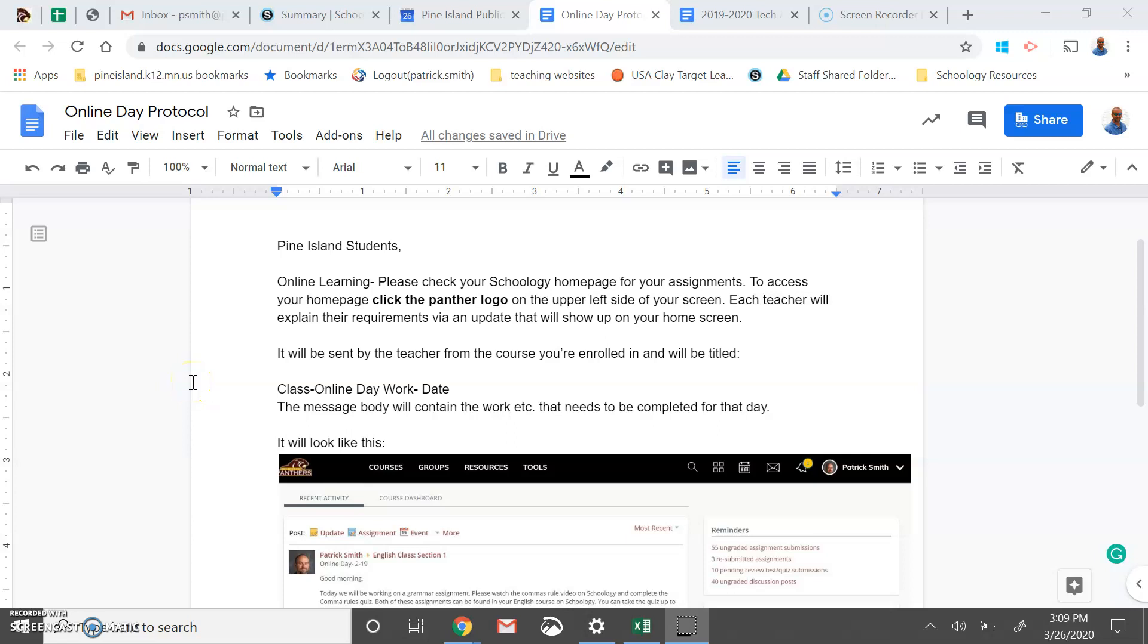Hello students of Pine Island. We need to get ready to go online on Monday and I want to lay out a few things that will make it easier for everyone.